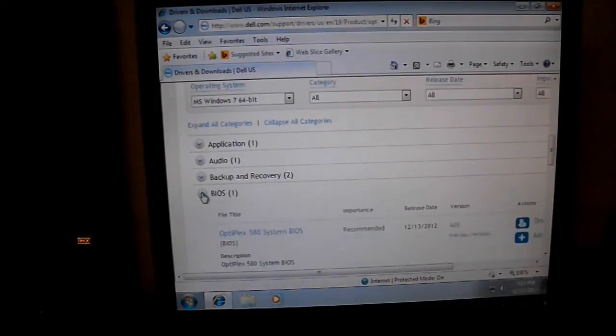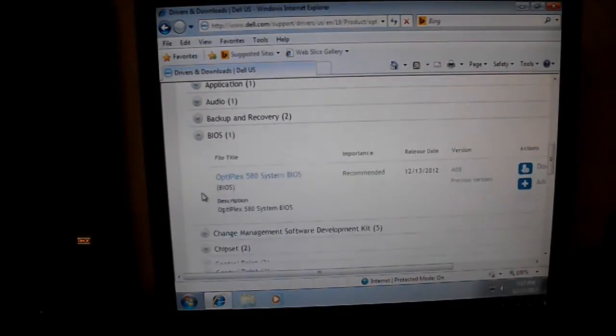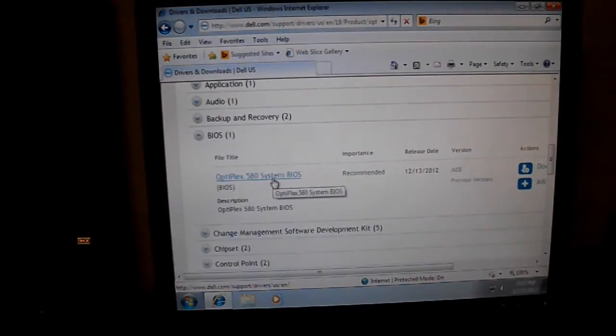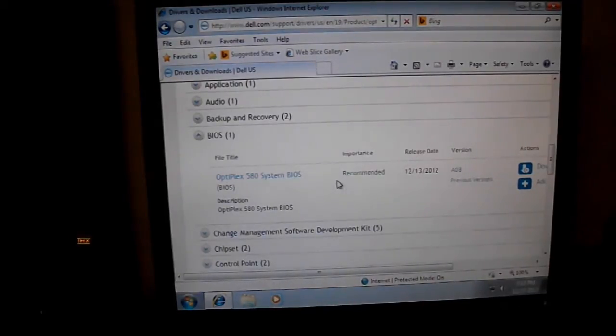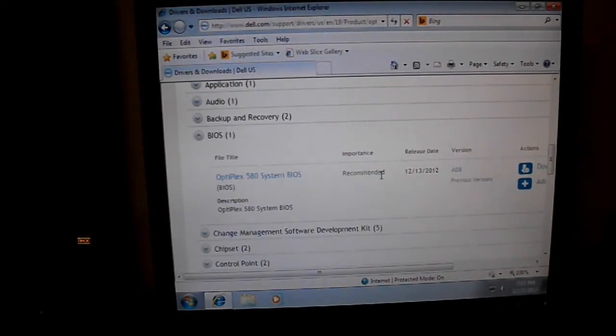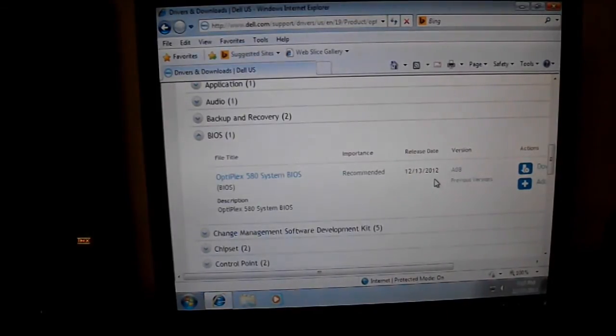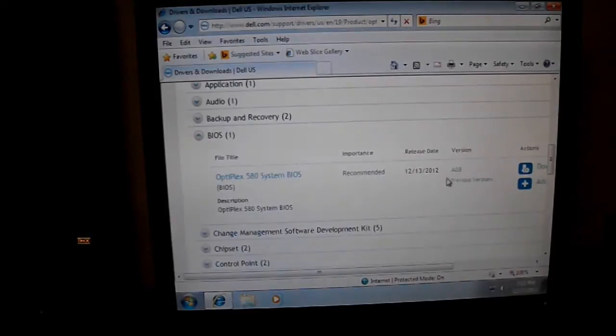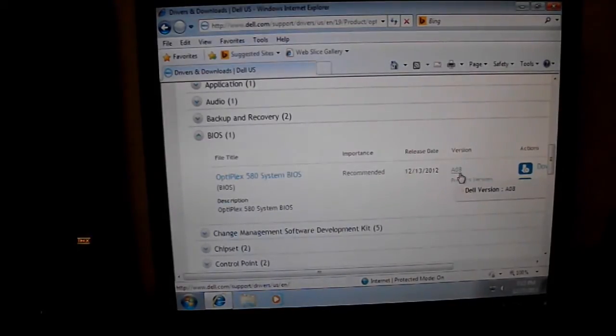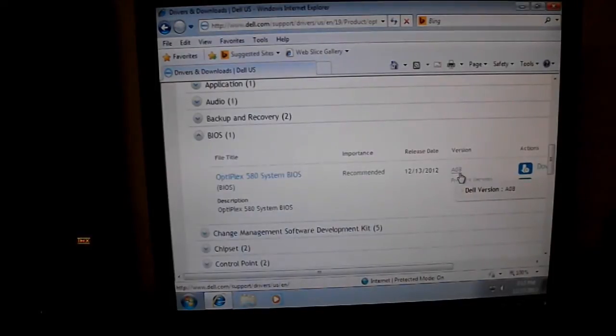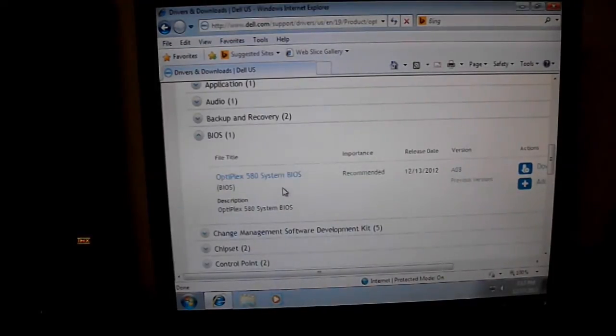Down here in the BIOS, you have Dell Optiplex 580 system BIOS. It's a recommended importance, was released December 13th of last year. It's version A08. When you first turn the machine on, you get the little Dell logo and below that it will show your BIOS version.